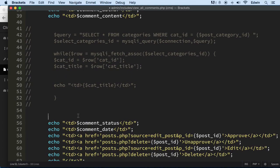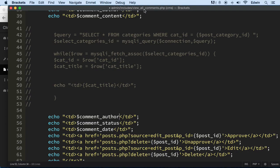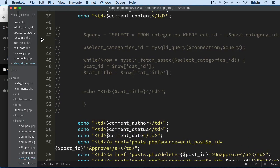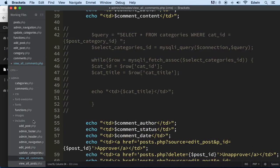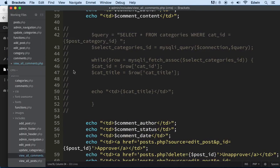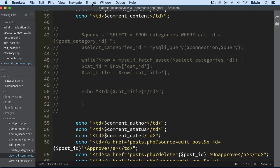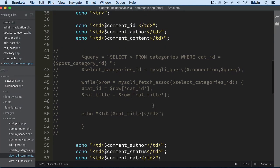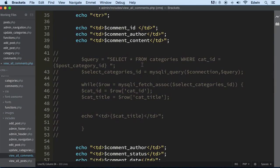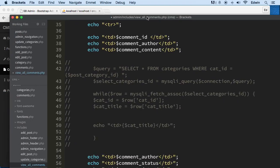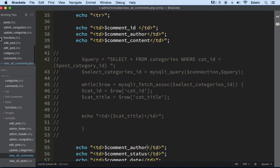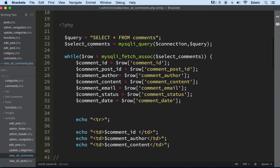Of course I don't have that there, email. Now remember that we are in the admin forward slash includes forward slash view underscore all underscore comments.php inside the admin, alright includes.